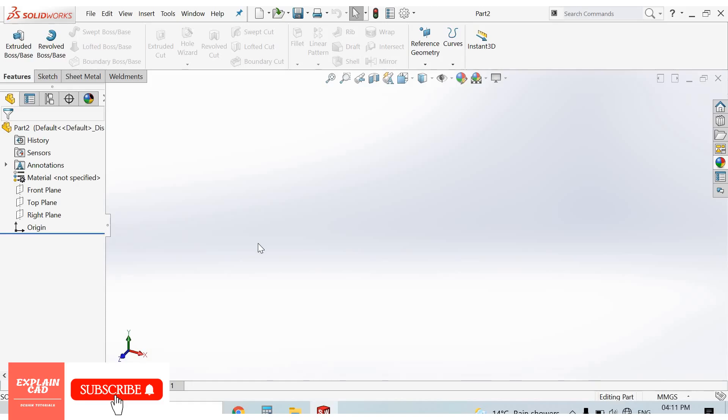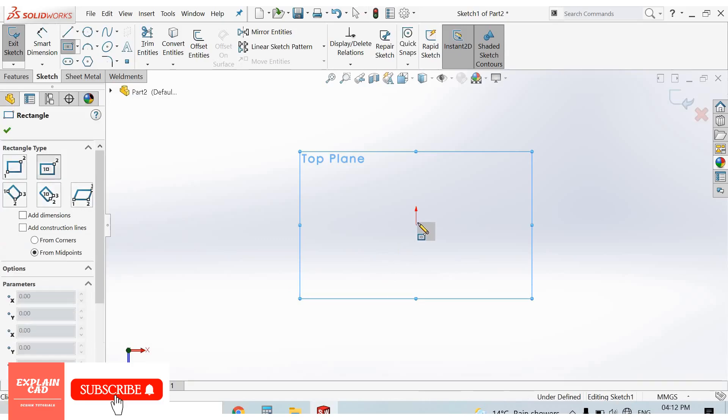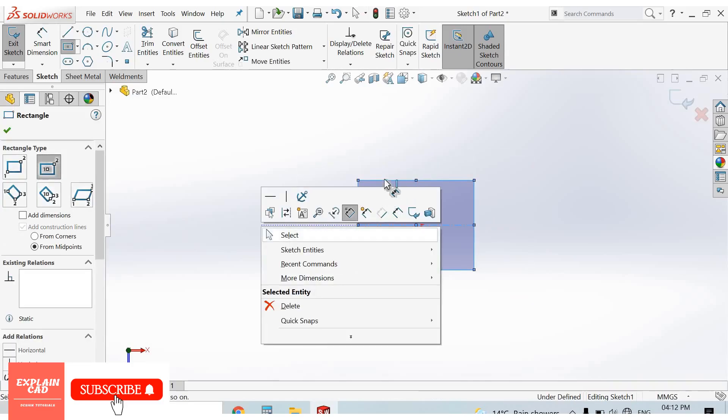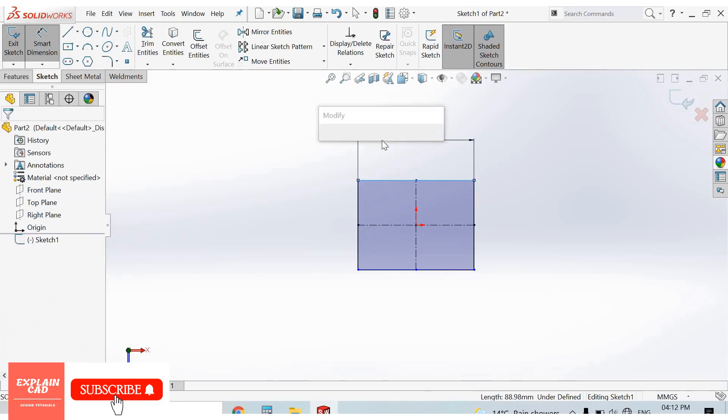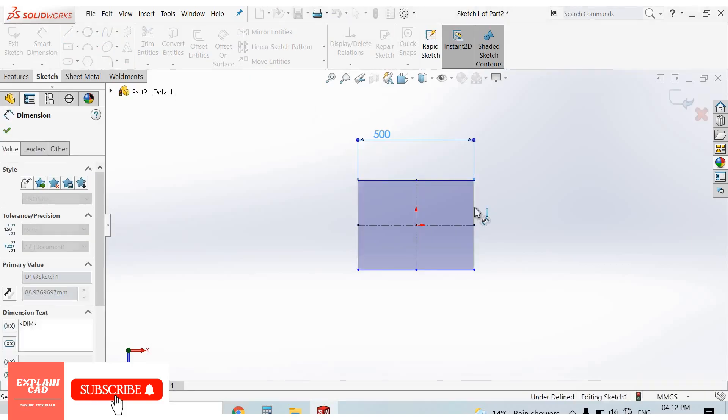So first of all, I created a plate to obtain sketch. Normal center rectangle, right click, select option, give it some dimensions, 500 by 500.